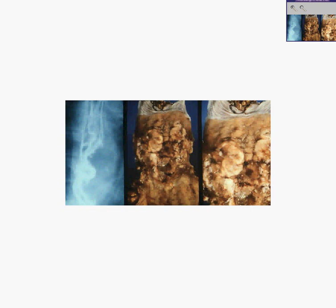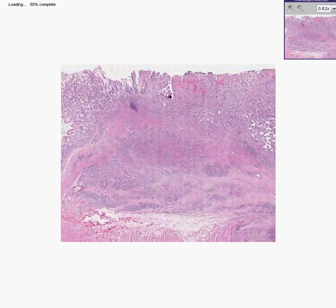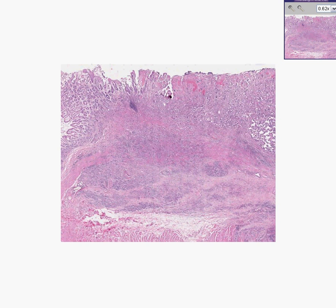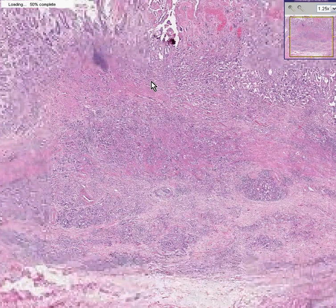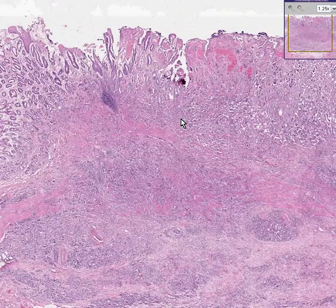If the esophagus were 100% squamous all the time with no ectopic glandular mucosa from Barrett's reflux, or if there were no submucosal glands, then theoretically all of the carcinomas of the esophagus would be squamous cell carcinomas — and actually most of them are. But many are adenocarcinomas because sometimes you have gastric-type epithelium within the esophagus, which is glandular, and with enough time and enough other carcinogenic factors, this can turn into cancer.